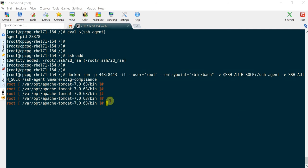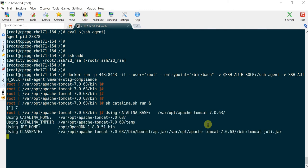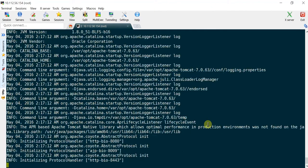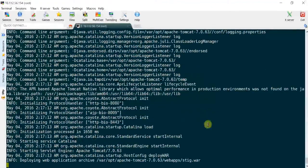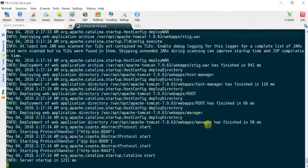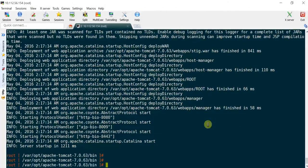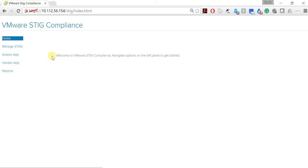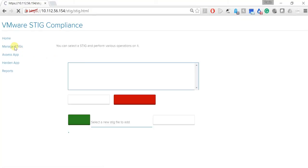Once we are inside the container, start the user interface in the background. Now, open a browser and verify that you can access the user interface.